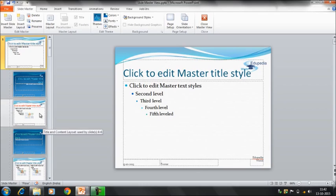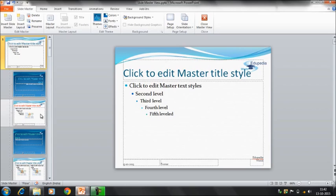For example, this particular slide, the one I have selected right now, Title and Content Layout, is used by slide number 4, 5 and 6. So if I am going to make any change to this particular layout, that would be reflected only to 3 slides, that is slide number 4, 5 and 6.